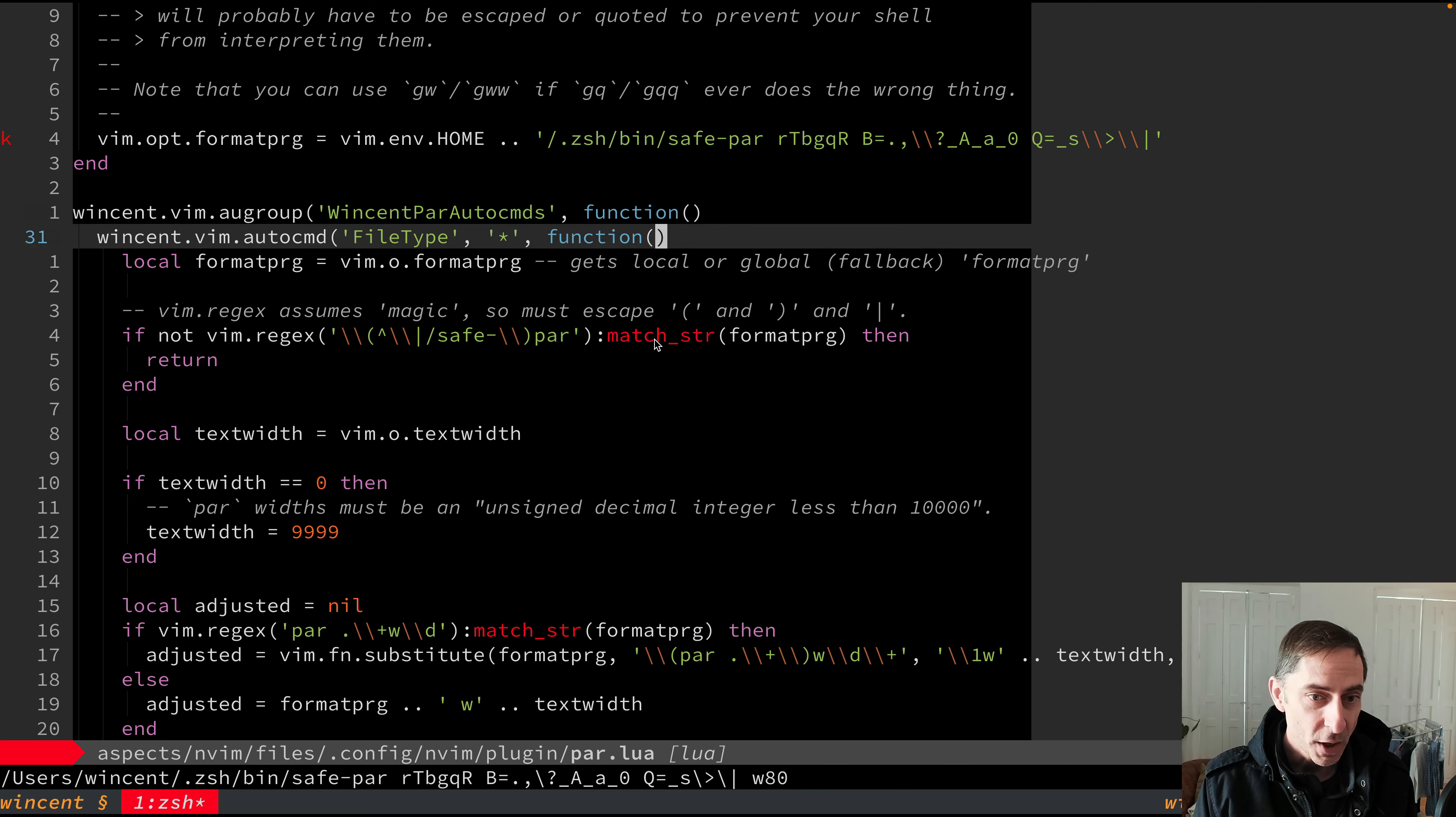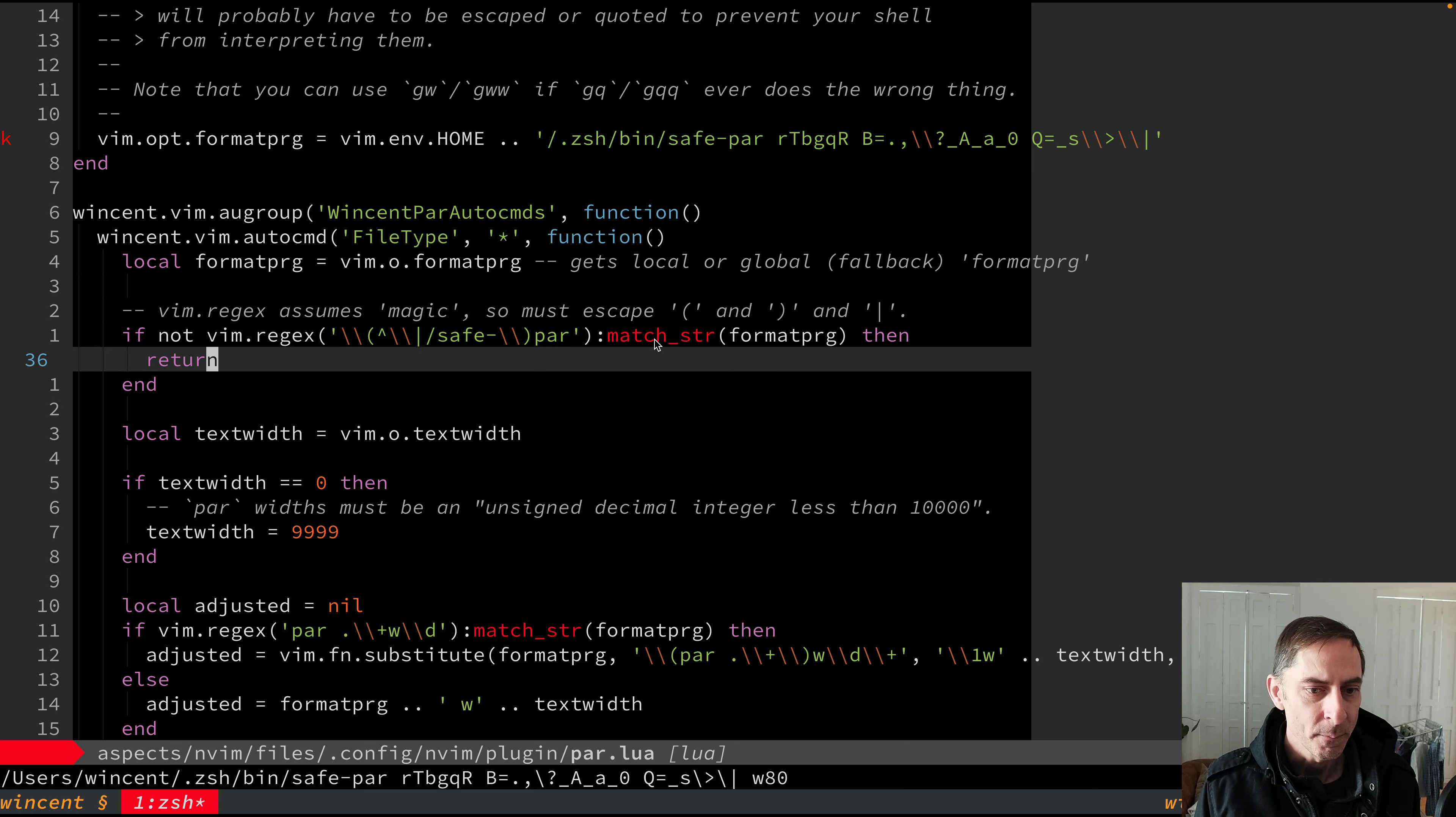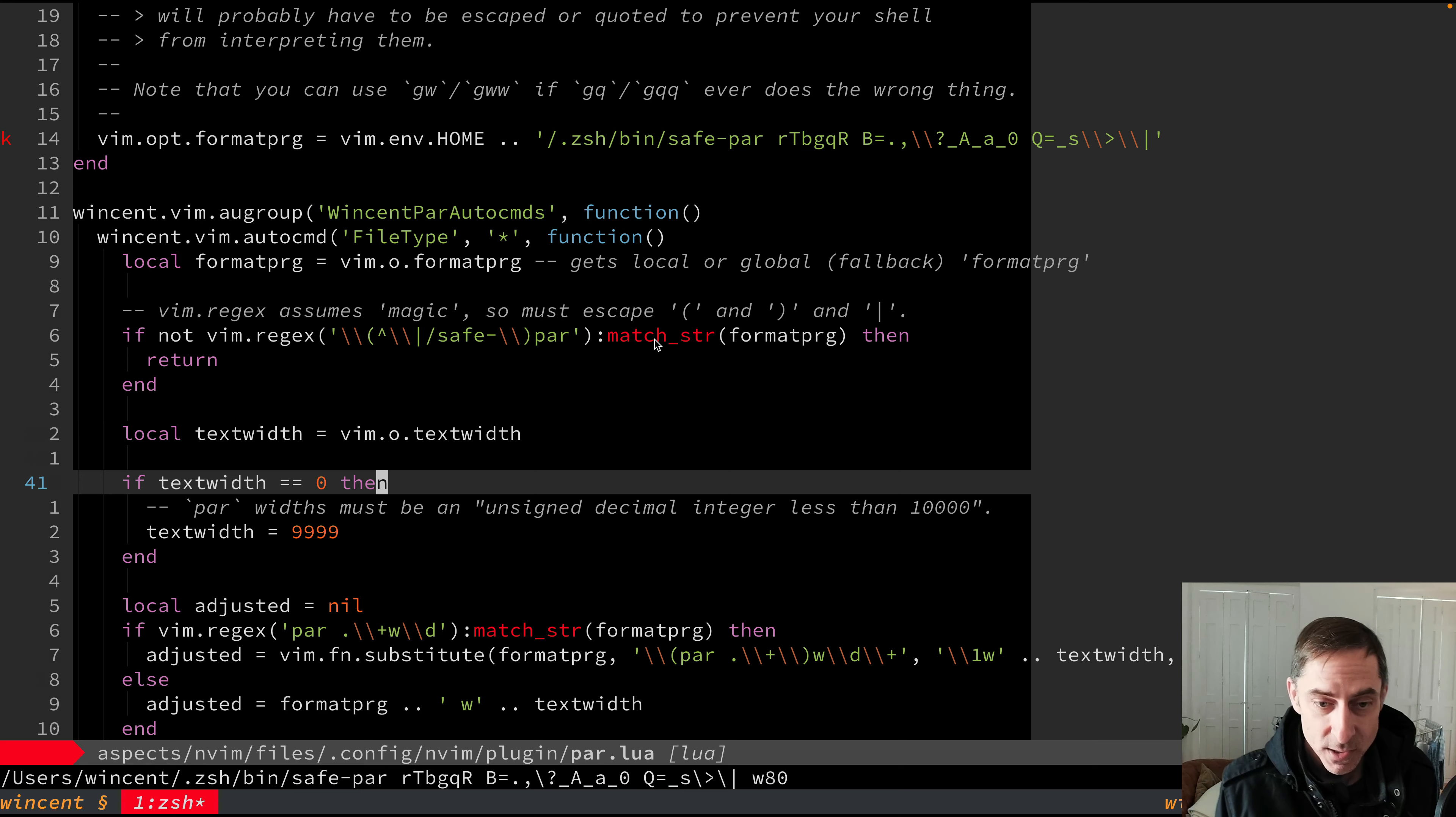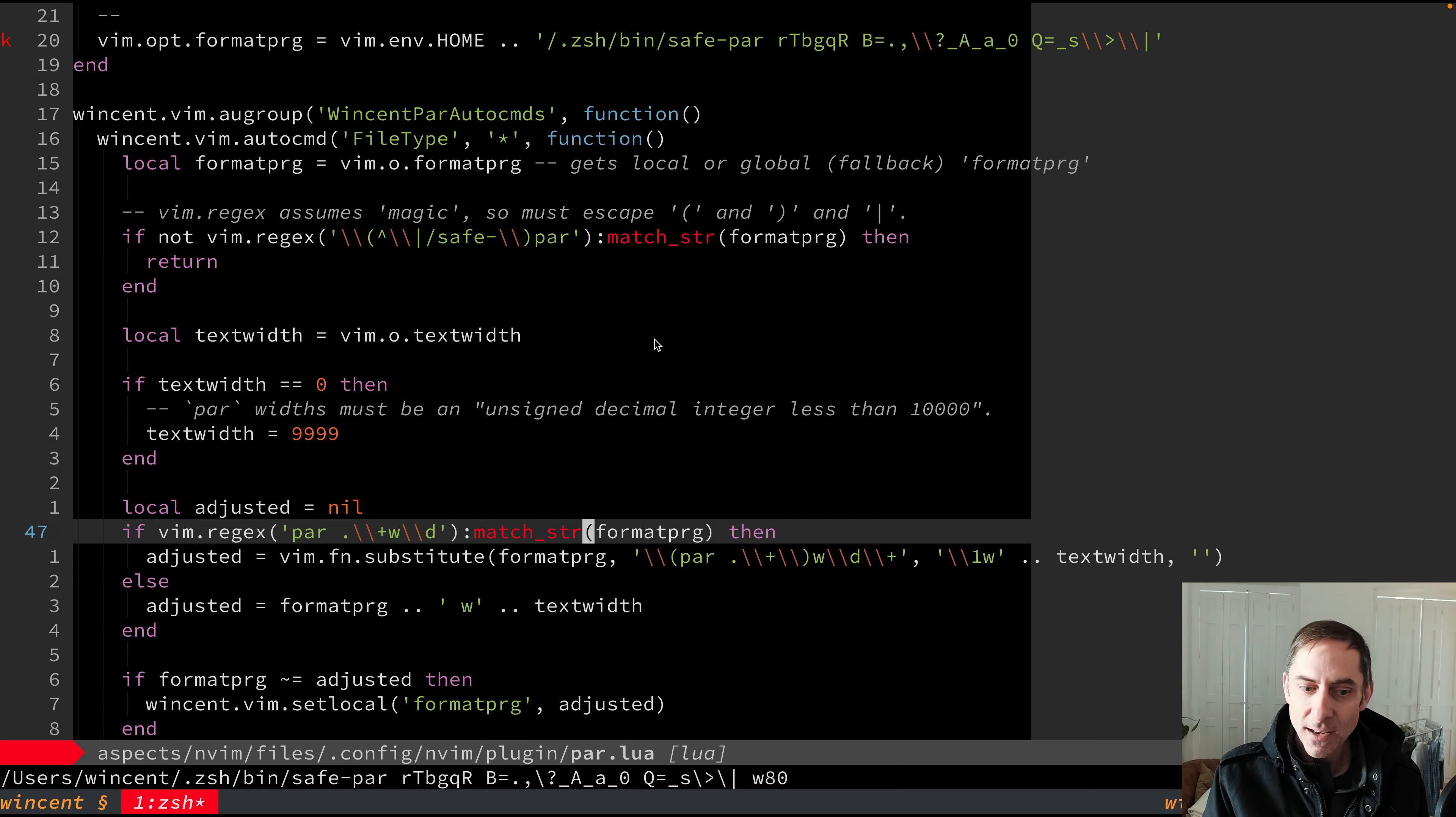So let's just quickly look at what this does. Whenever this FileType autocmd runs, it will check to see if the format program has been set. If the format program has been set to something other than par, then we assume that that file type has some better tools for doing wrapping. So we're not going to mess with it. And we'll bail, we won't touch the format program. But if the format program is using par, then we're going to look at the text width and try to stick it in there. So if text width is zero, that means there's no wrapping. And we have to set a text width, we have to tell par to do something. So we tell it to wrap to the maximum value that it can handle, which is 9999. Not a very common case, but it's there just in case.